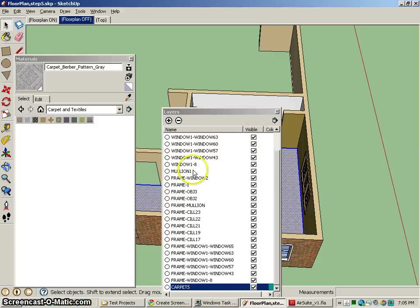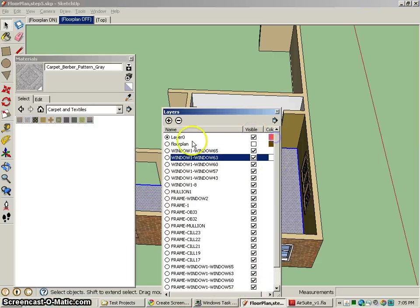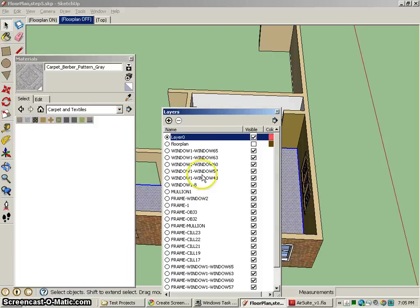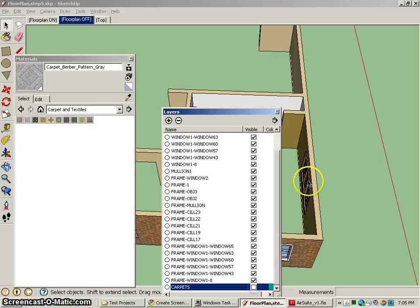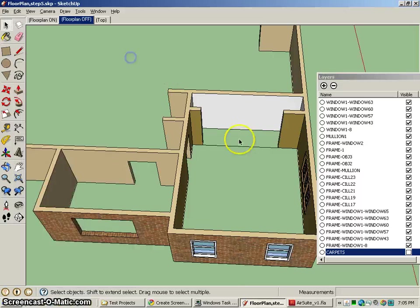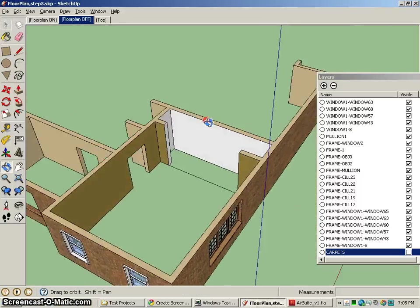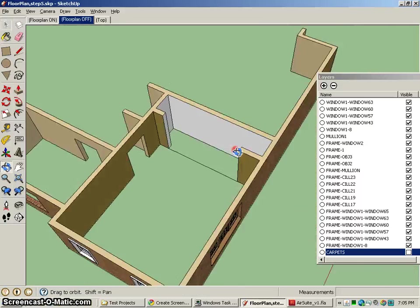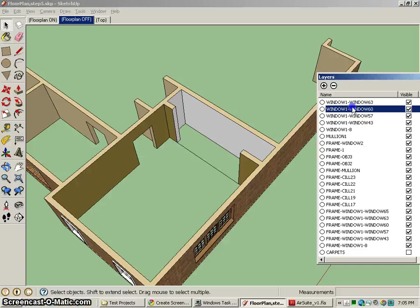That way, if I hide the carpets layer - let me go back to layer 0, hide carpets - you'll see that those carpets do indeed disappear. That's kind of nice because I can turn on and off the carpets at will if I have them on their own layer.